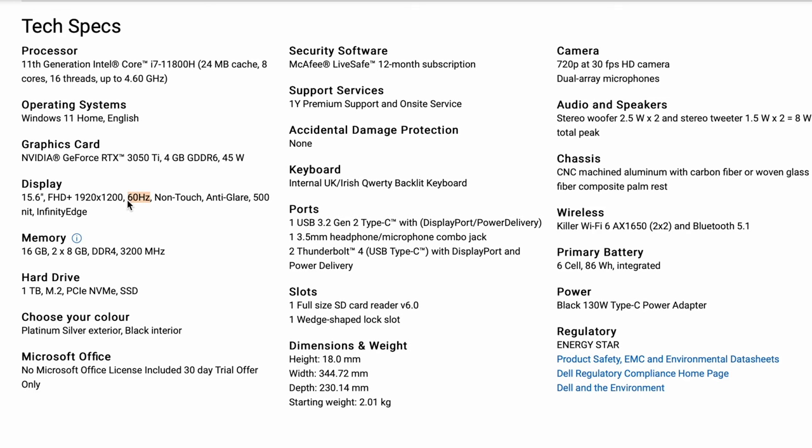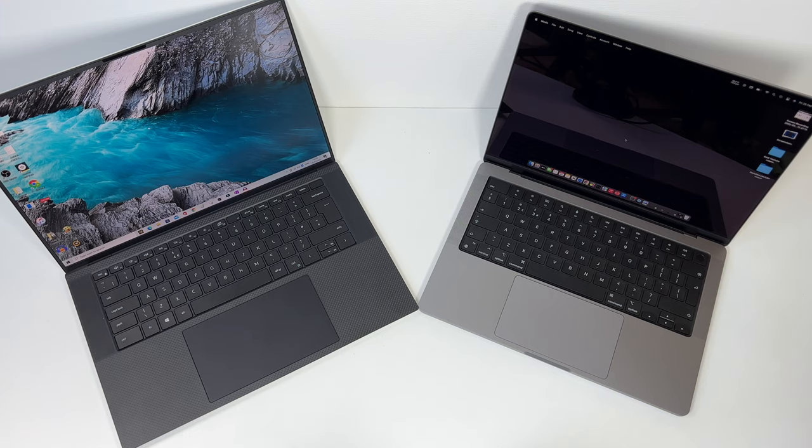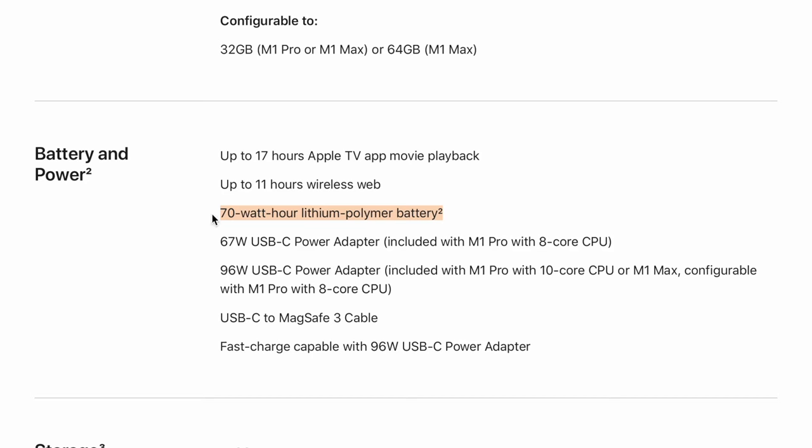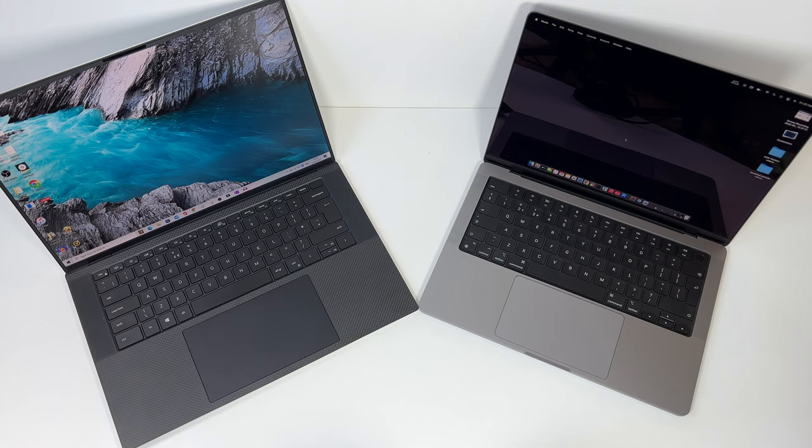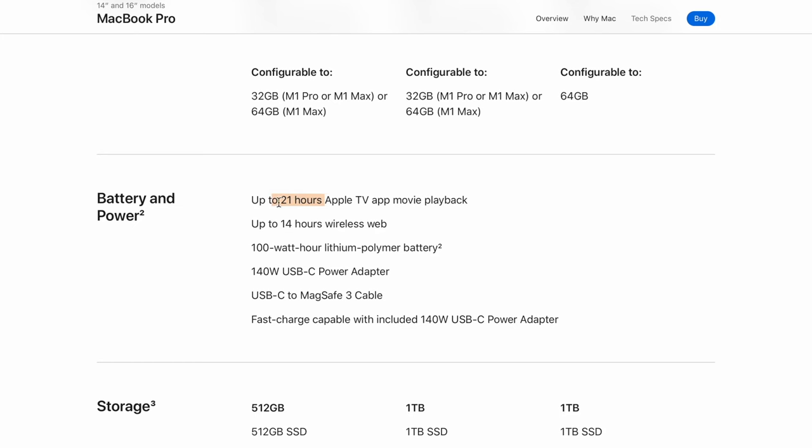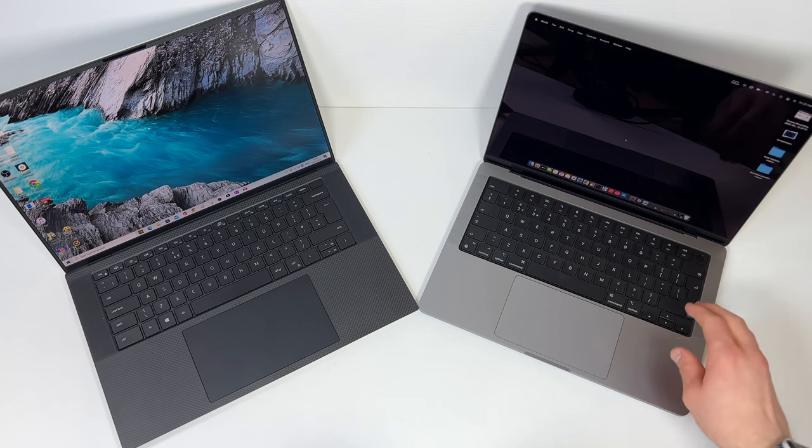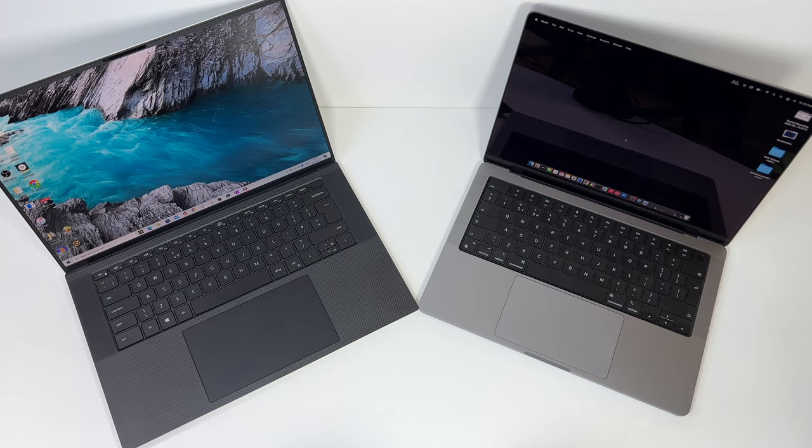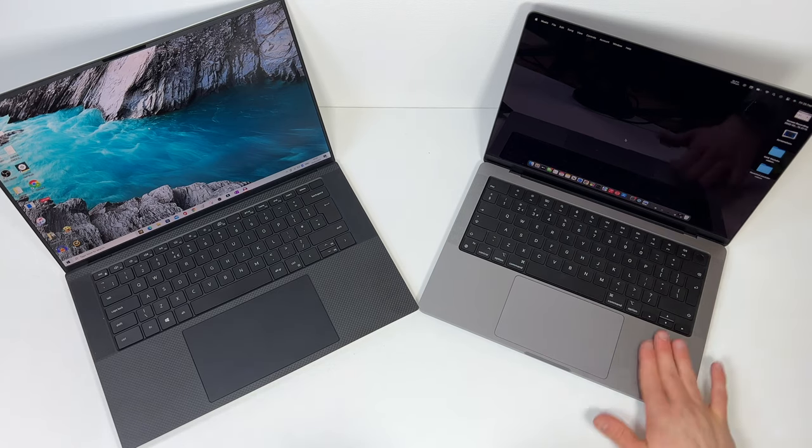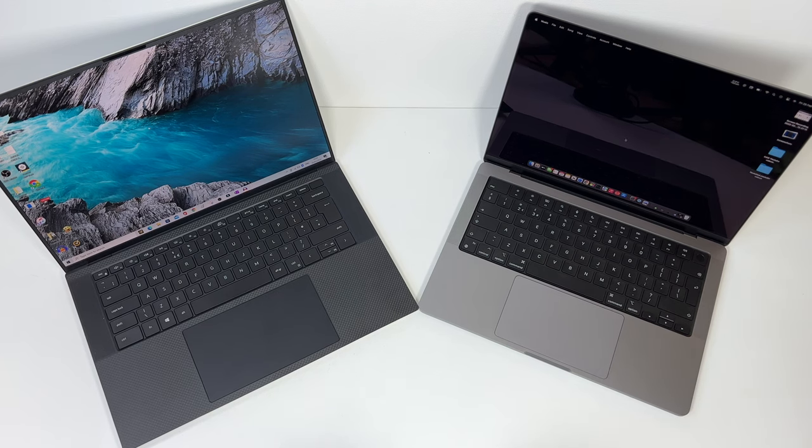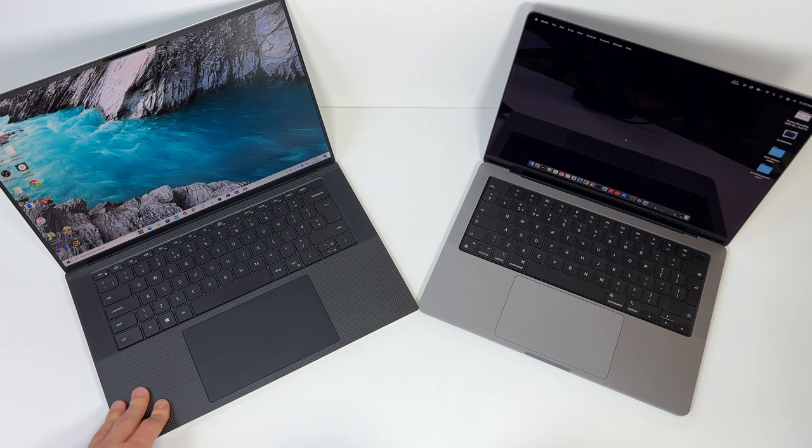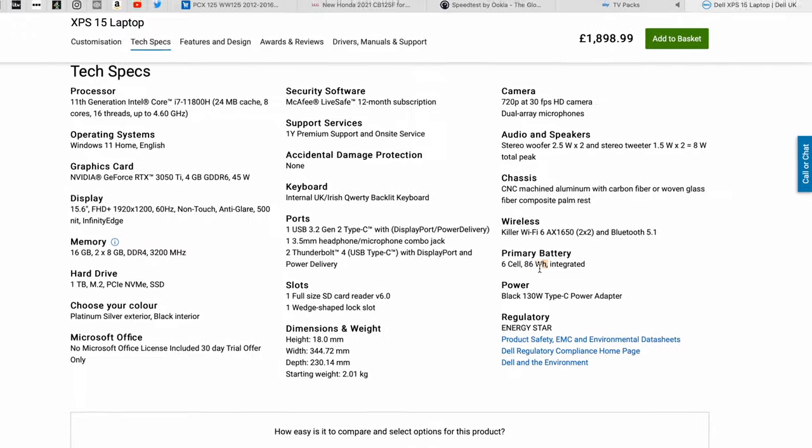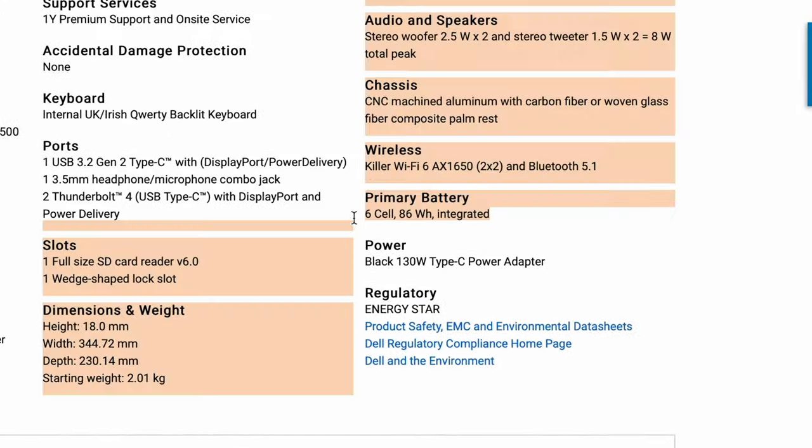The MacBook has a 70 watt-hour battery, 11 hours on the web according to Apple's statistics and testing, 17 hours on Apple TV. If you go for the 16-inch, 21 hours on Apple TV, 14 hours on the web, and there's a 100 watt-hour battery. I've got the 14-inch but if you want to go for the 16-inch then go ahead. You get a 67 watt brick in the box for this one to charge it up. The battery in here I believe is 90 watt-hour, I'll put it on the screen if I'm wrong.